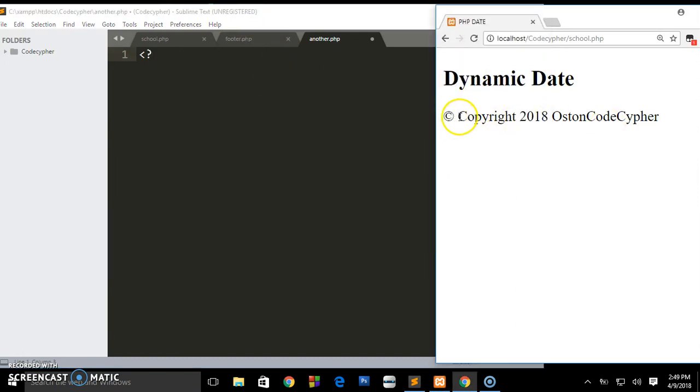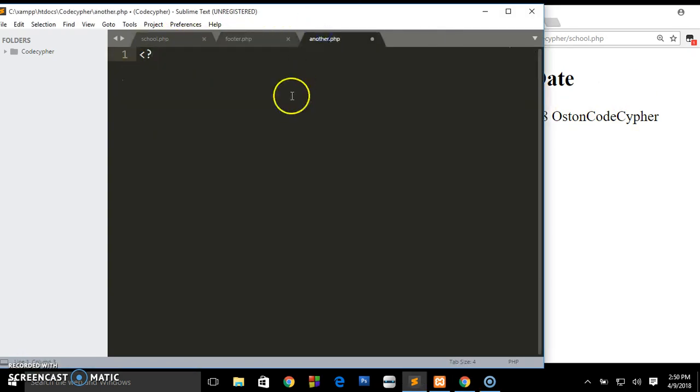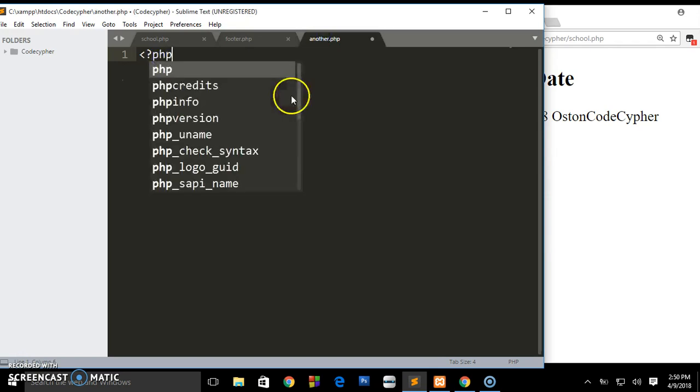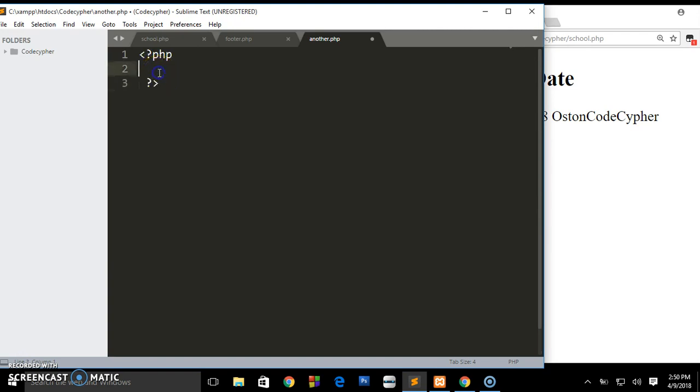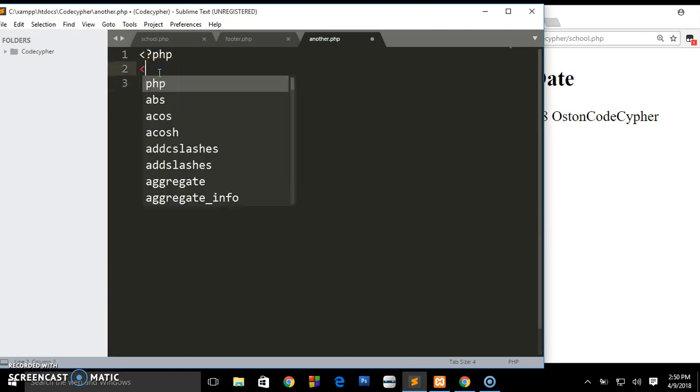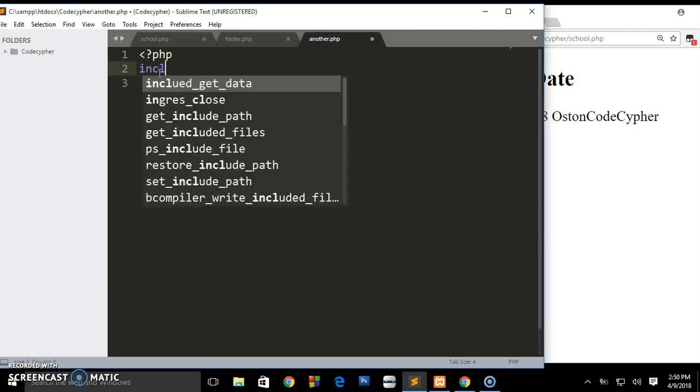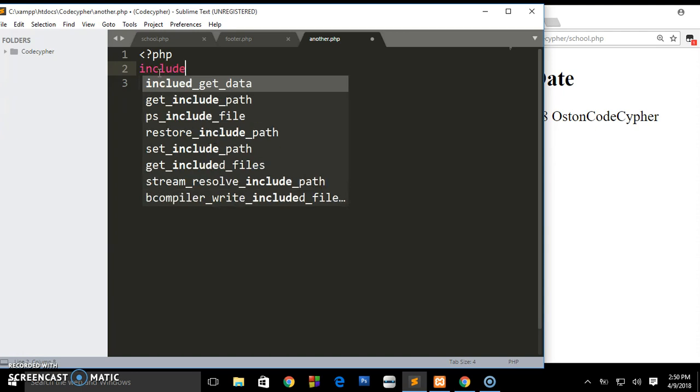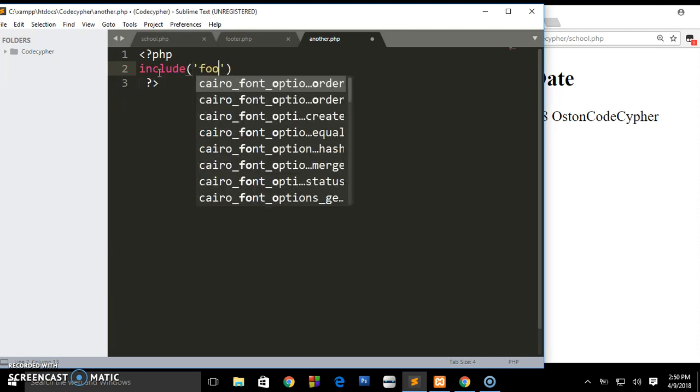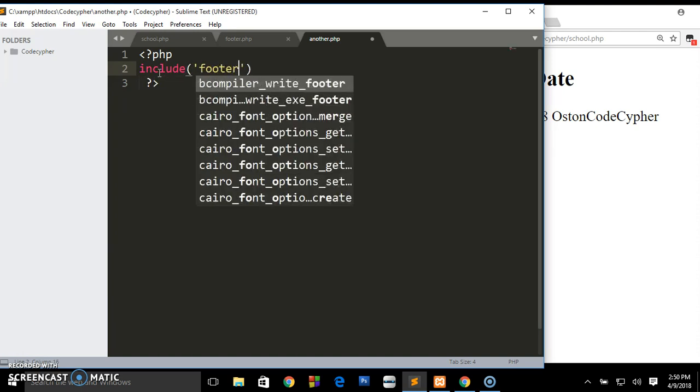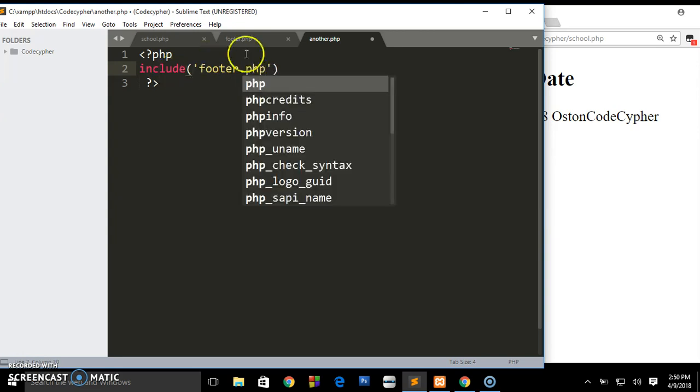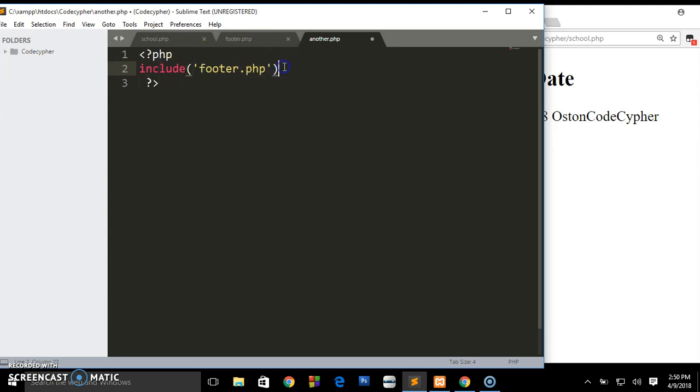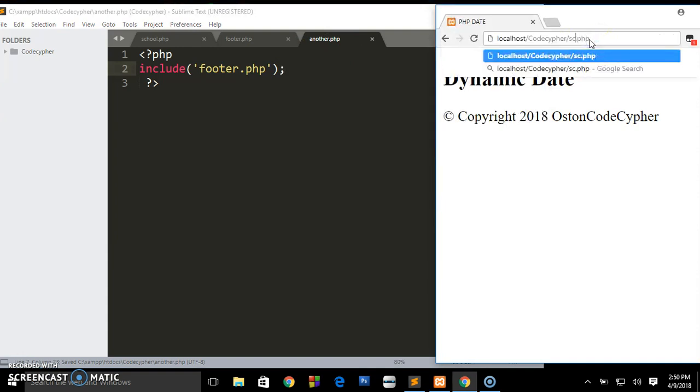If you want to get the same information that is here, all the same copyright details, we don't need to go ahead and write the same code. What we need to do is come and write the PHP tags, drop down, just say include, and we say footer.php semicolon.